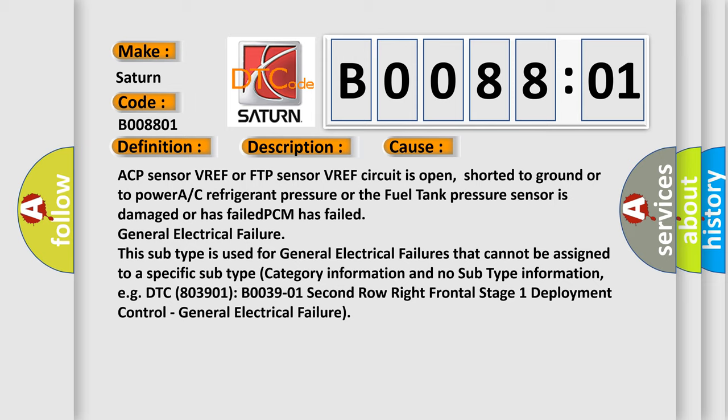This subtype is used for general electrical failures that cannot be assigned to a specific subtype category information and no subtype information, e.g. DTC B003901, 2nd row right frontal stage 1 deployment control. General electrical failure.